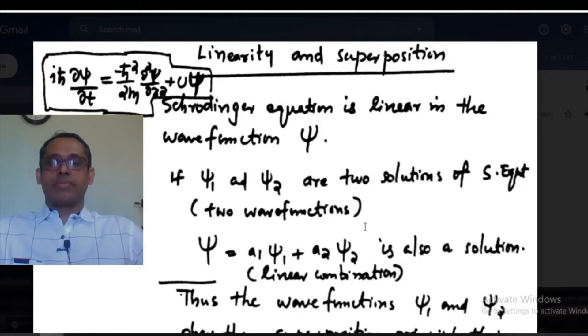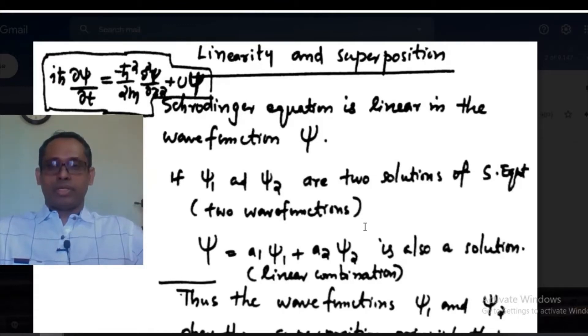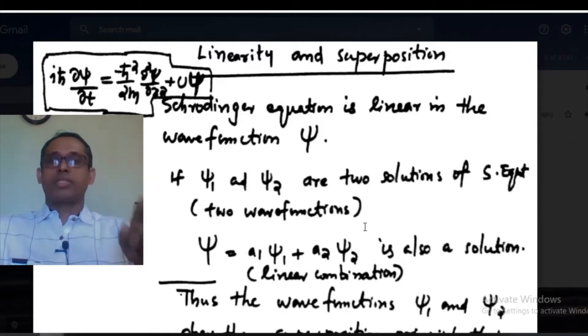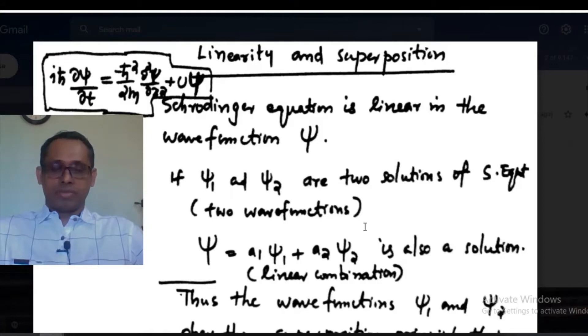The Schrödinger time-dependent equation is a linear partial differential equation.